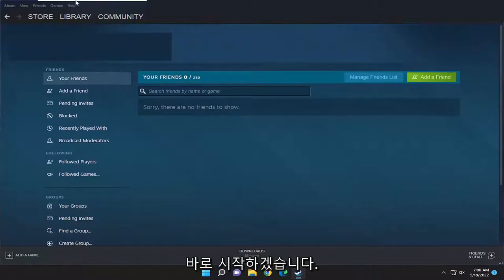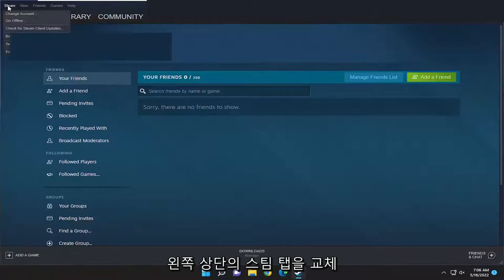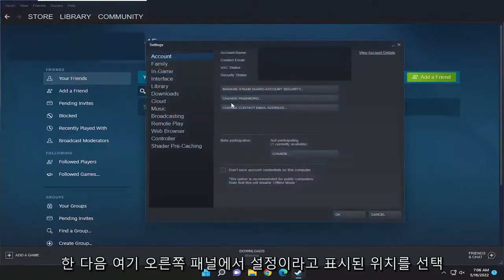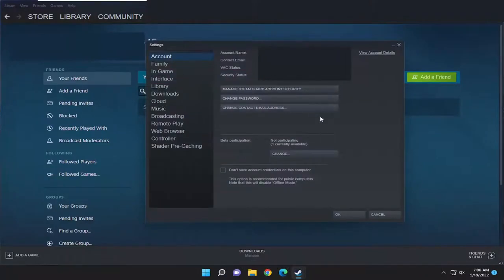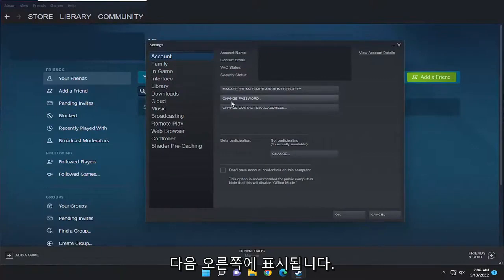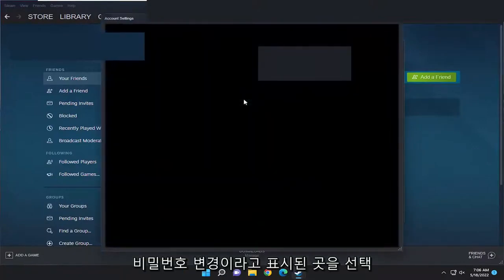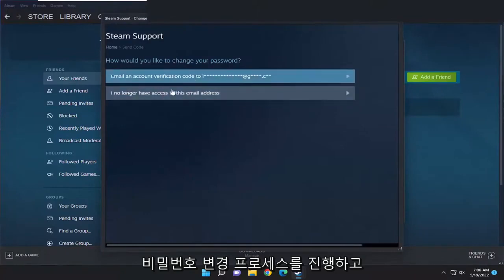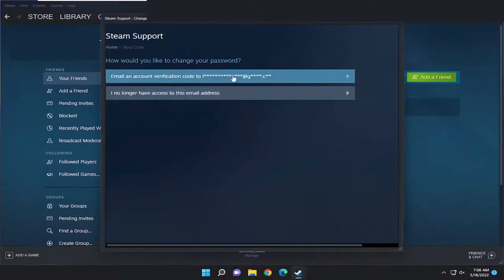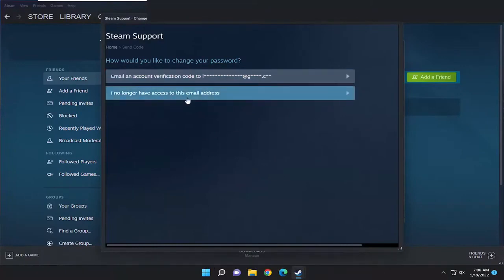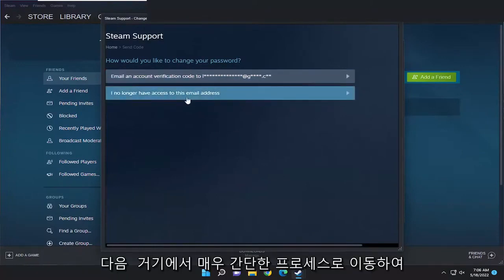So all you have to do is select the Steam tab up at the top left, and then select where it says Settings. On the right panel here, it should take you to Account automatically. And then on the right side, you want to select where it says Change Password. Just go ahead and walk through the process of changing your password. You'll probably have to send a verification email to the email address associated with your Steam account, and then you just go from there.